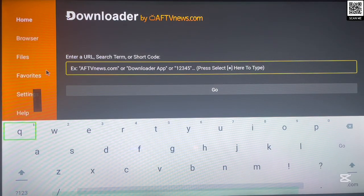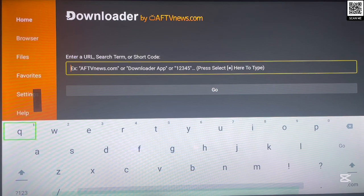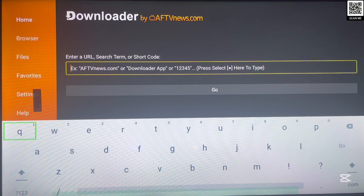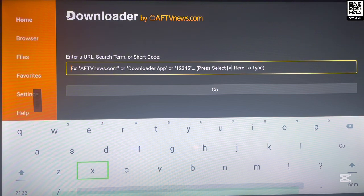Once it's installed, just go ahead and launch it. This is how Downloader works. Downloader is best used with codes — if you have a code to go to a site, an application, or an APK, you can just type in the code in the box and it will take you straight to where you need to go. In this case we're typing a website, so I'm going to type in the site right now. The site is called bestdownloadercoats.com.